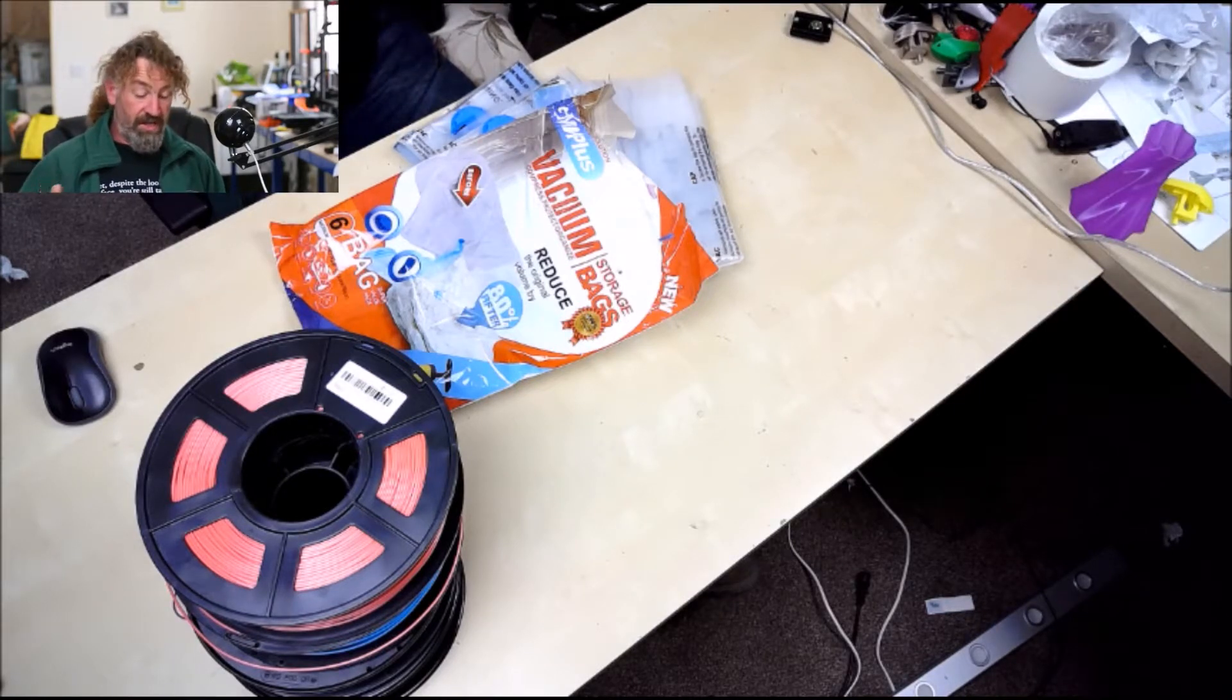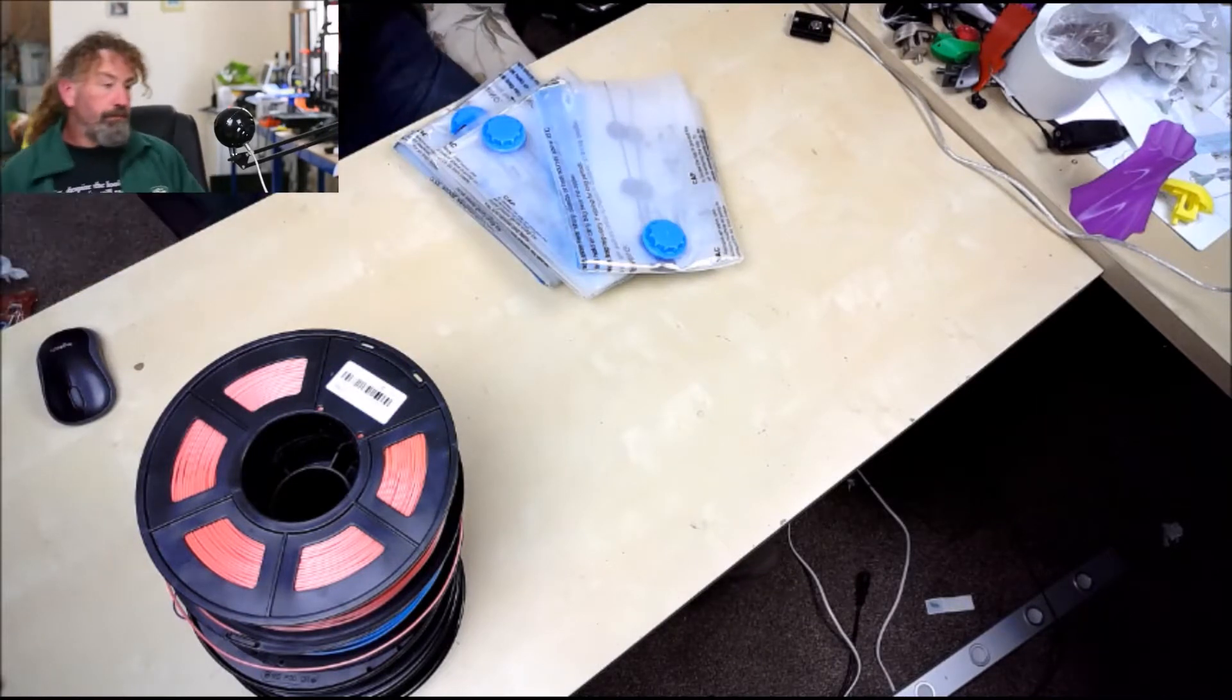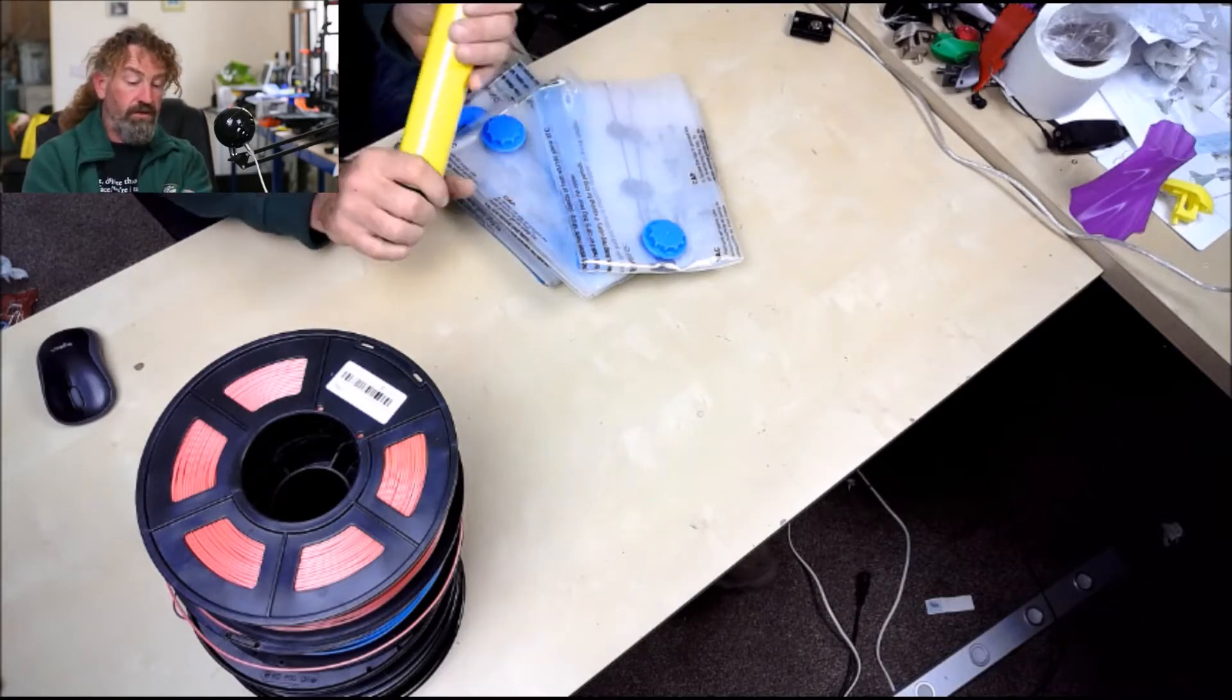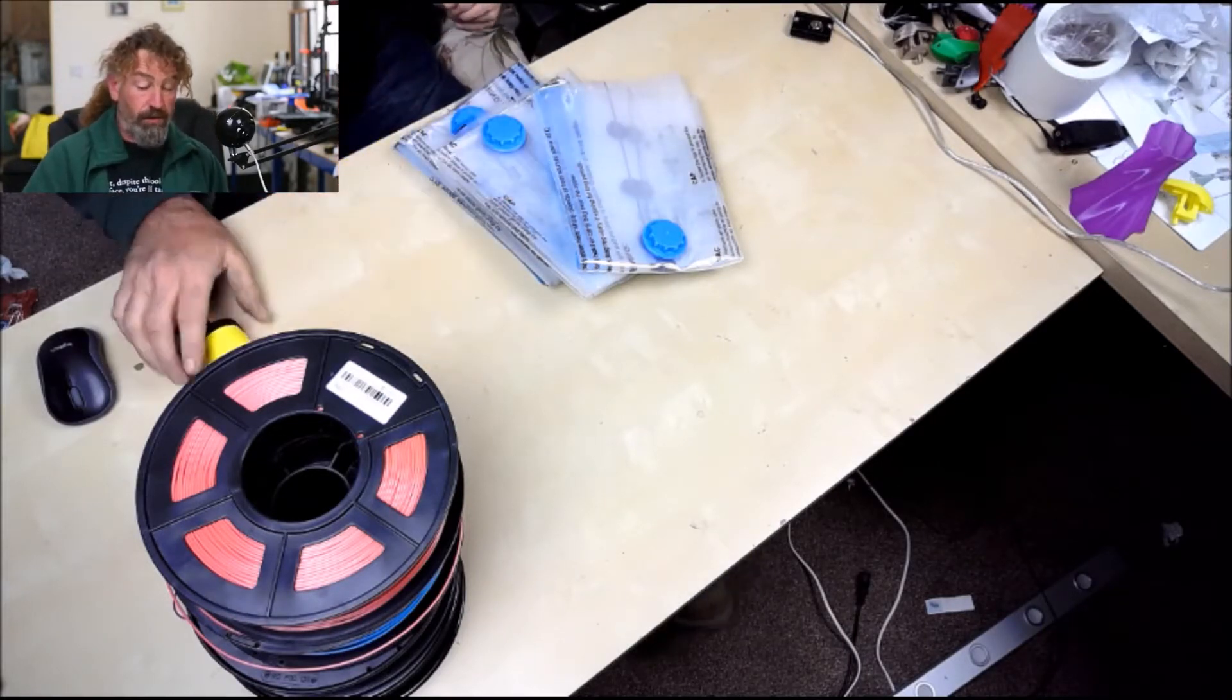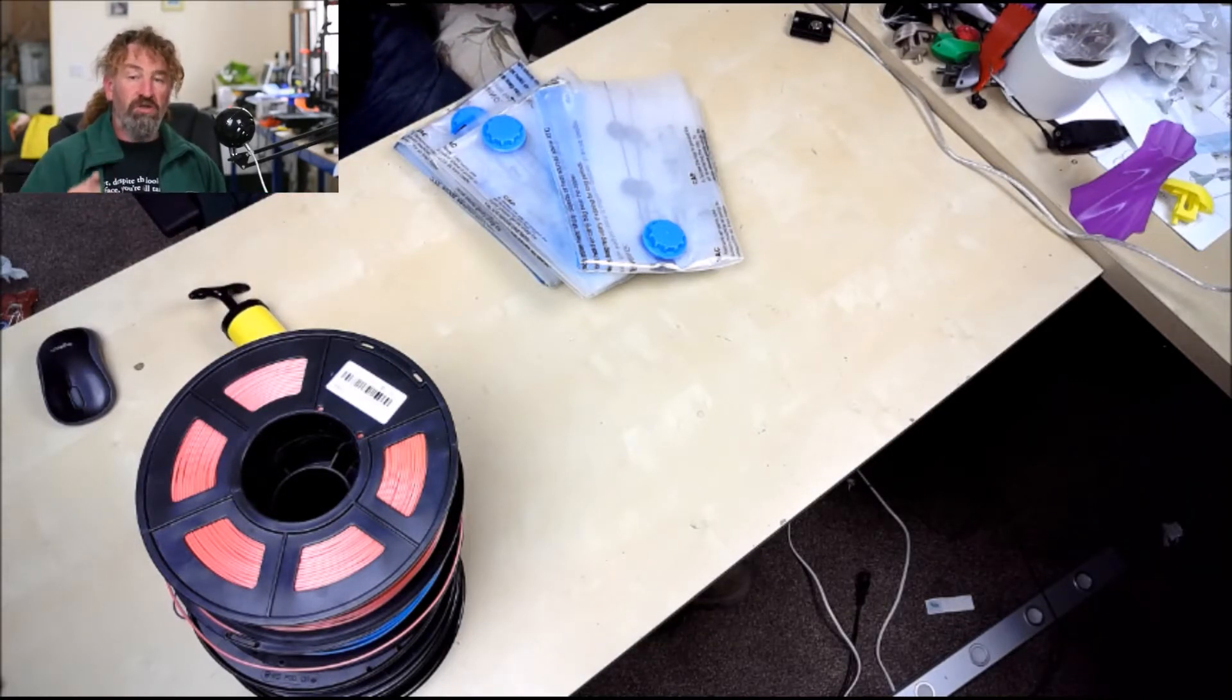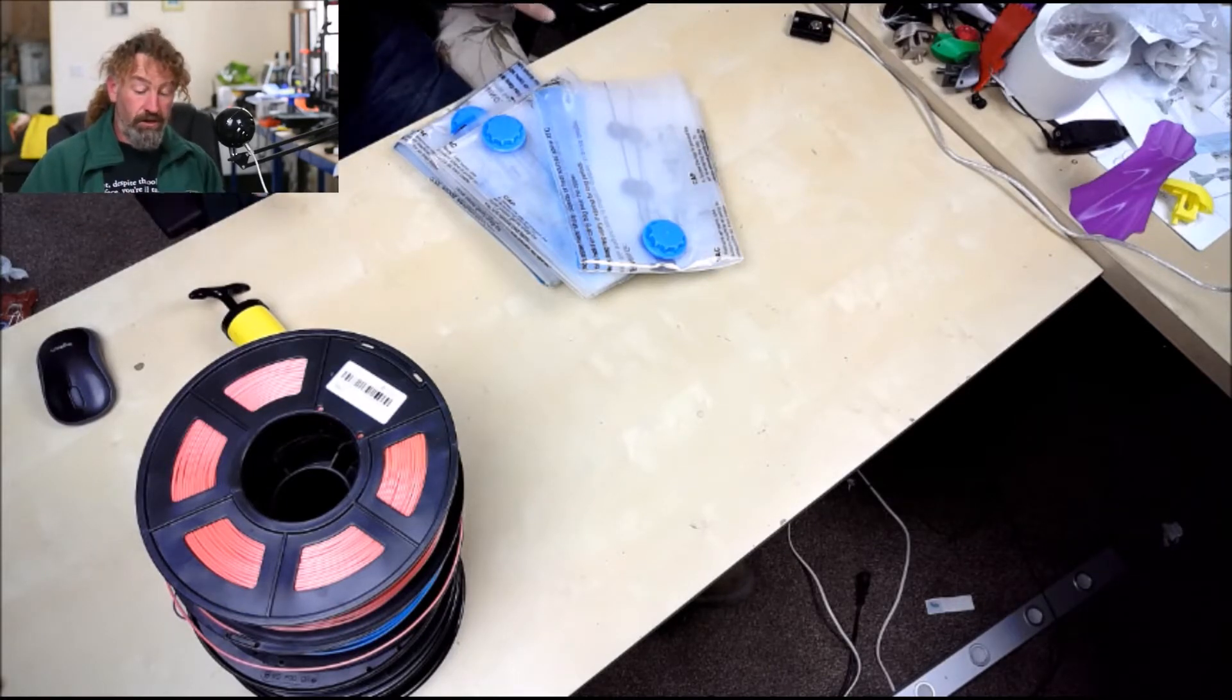Now the pump, small yellow, just a regular little pump, but like I say comes with it, saves you having to get the wife's Hoover or anything else. It also negates the chances of any dust from your household Hoover getting in with your filament while you're trying to do it.